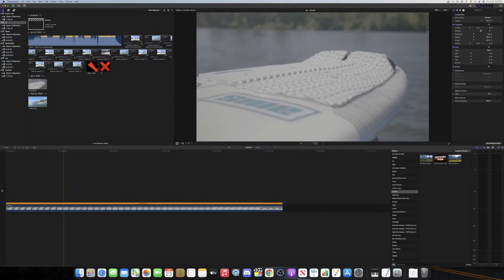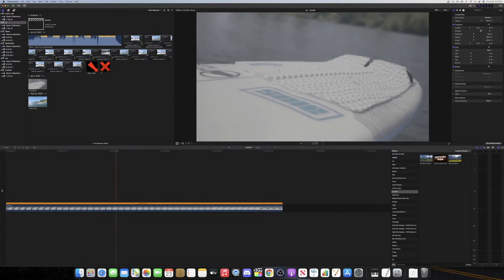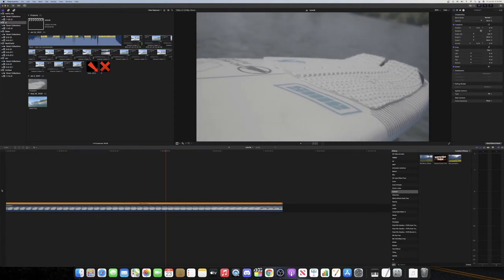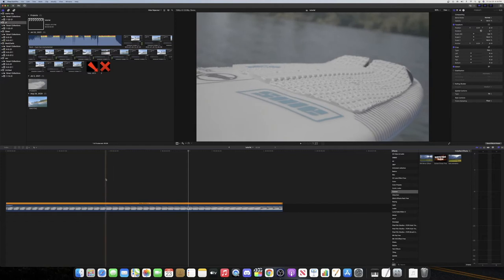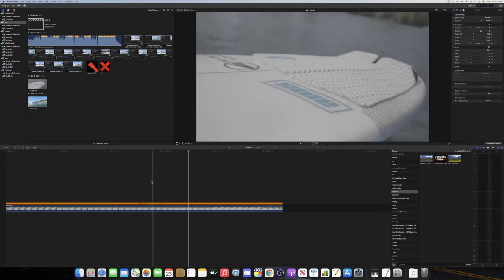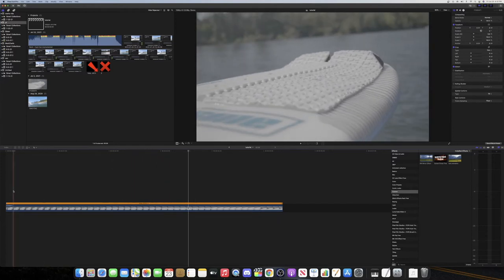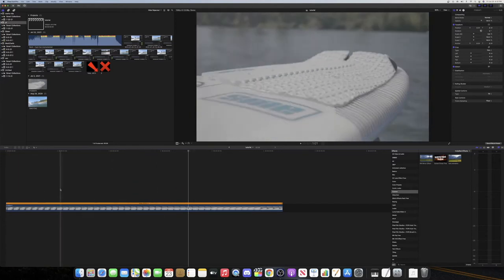I have this pretty simple clip of the surfboard right here and I'm going to change the color of the blue right here on the sticker to something else or multiple colors.